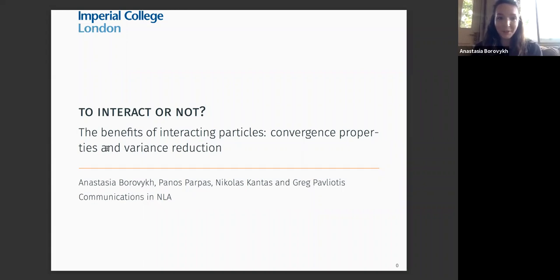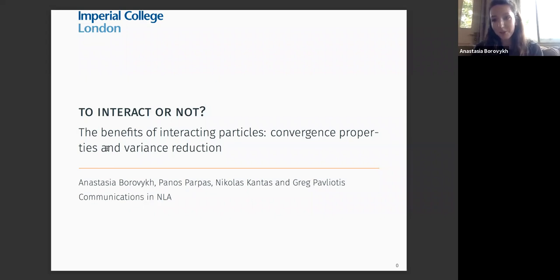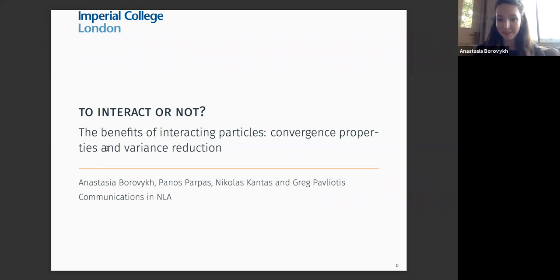Today I want to talk about the benefits of interacting particles. This is based on joint work with my collaborators Spanos Barpas, Nick Cantas, and Greg Pavliotis.